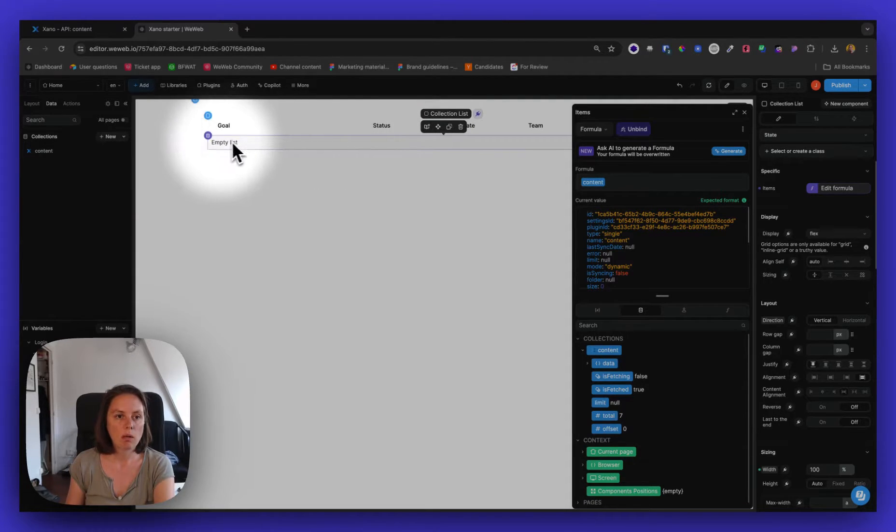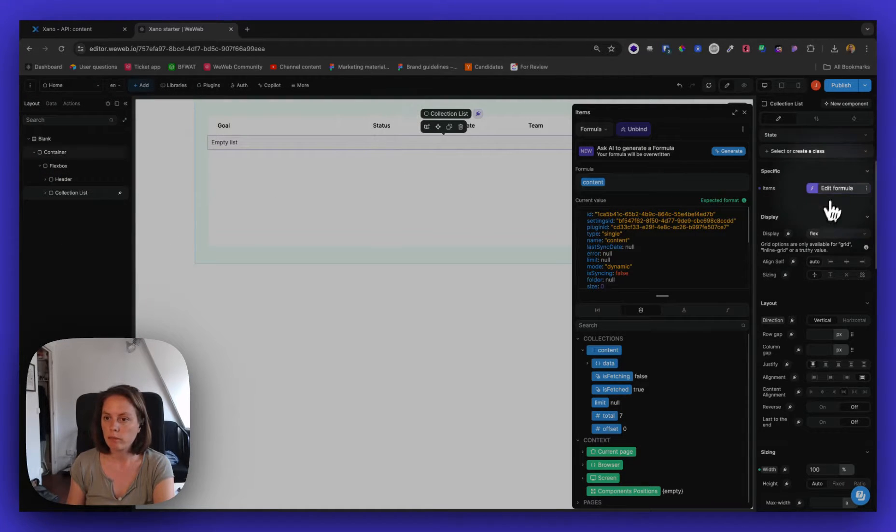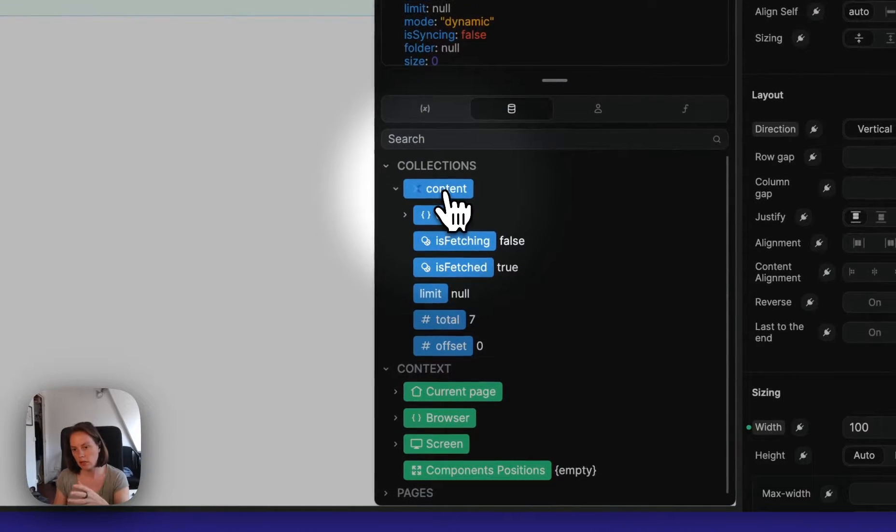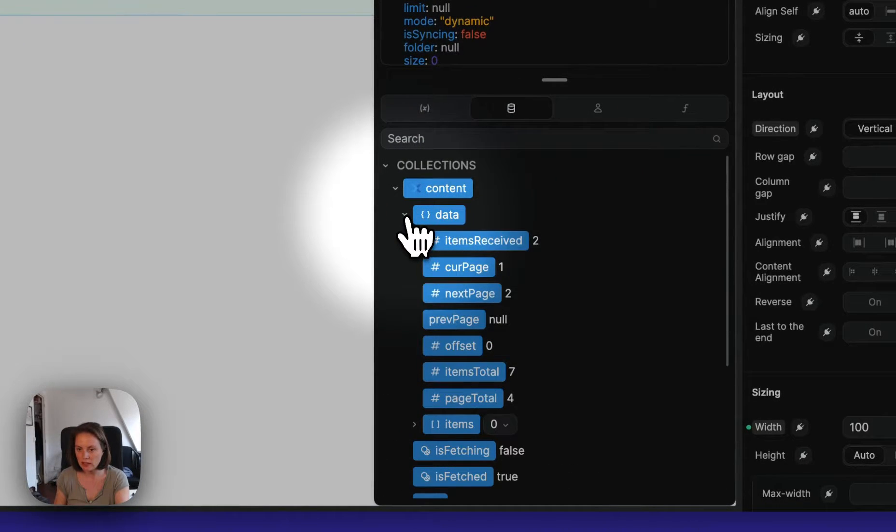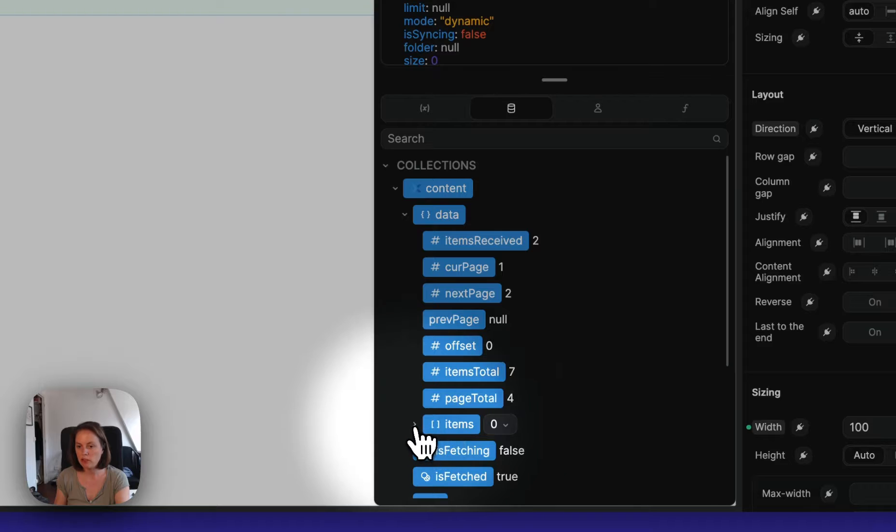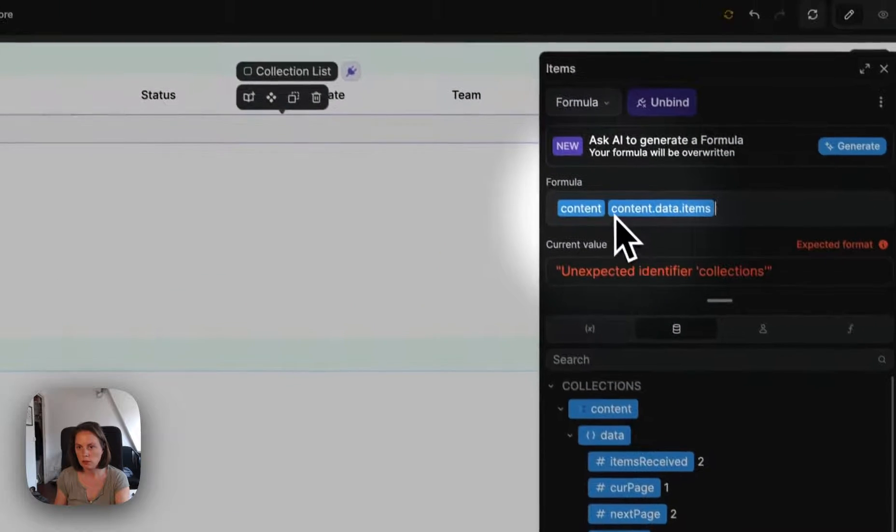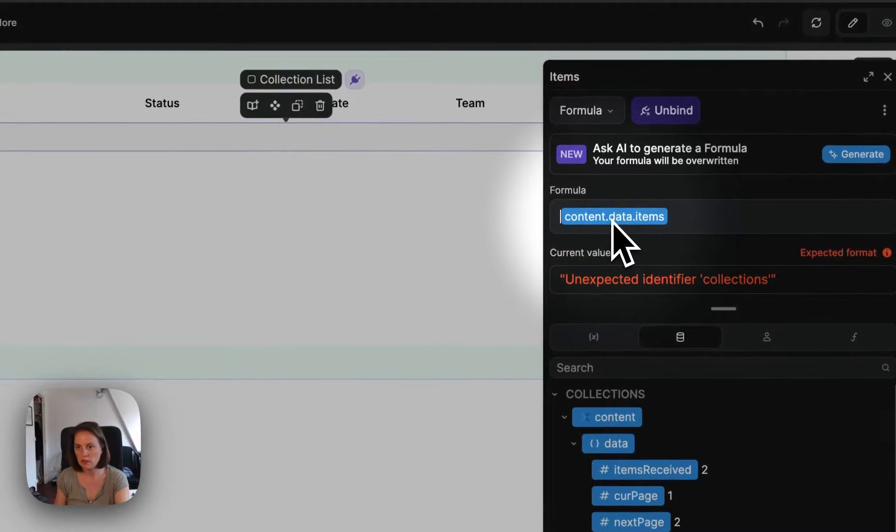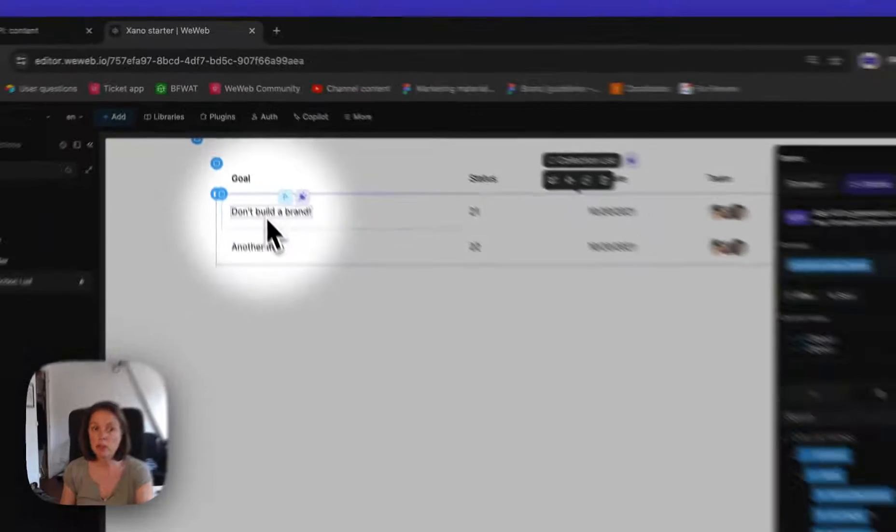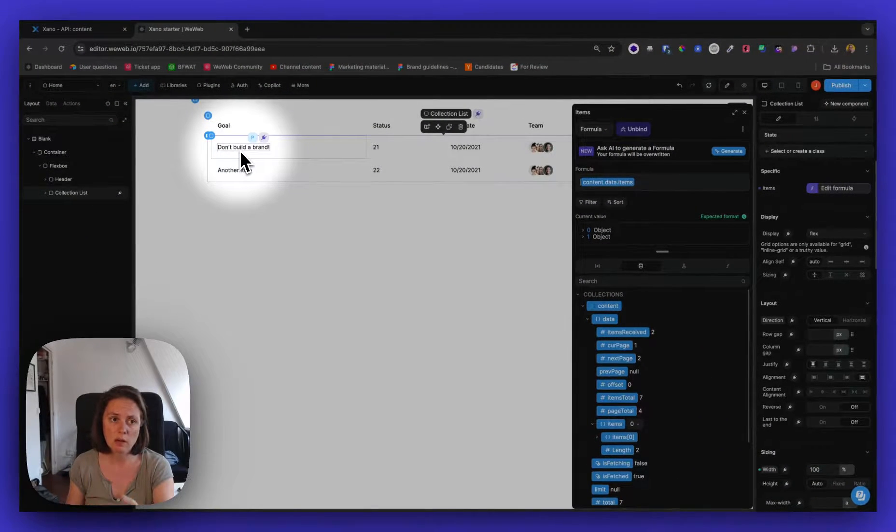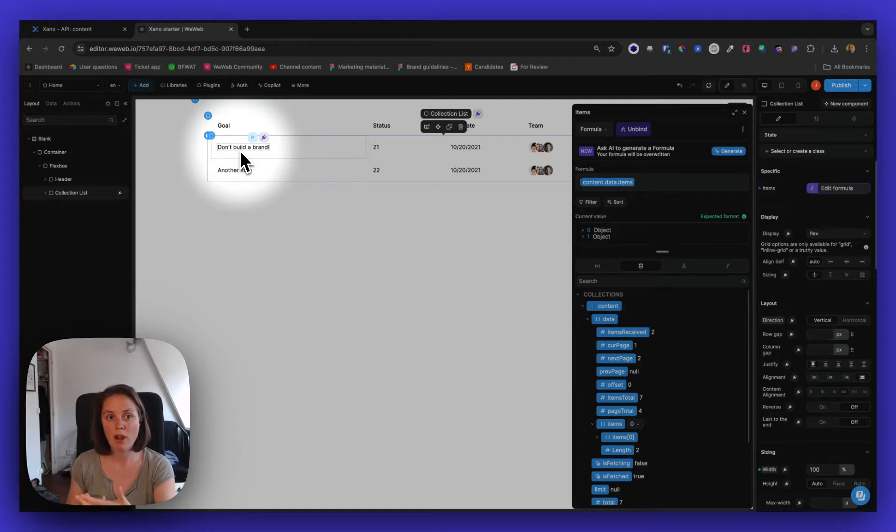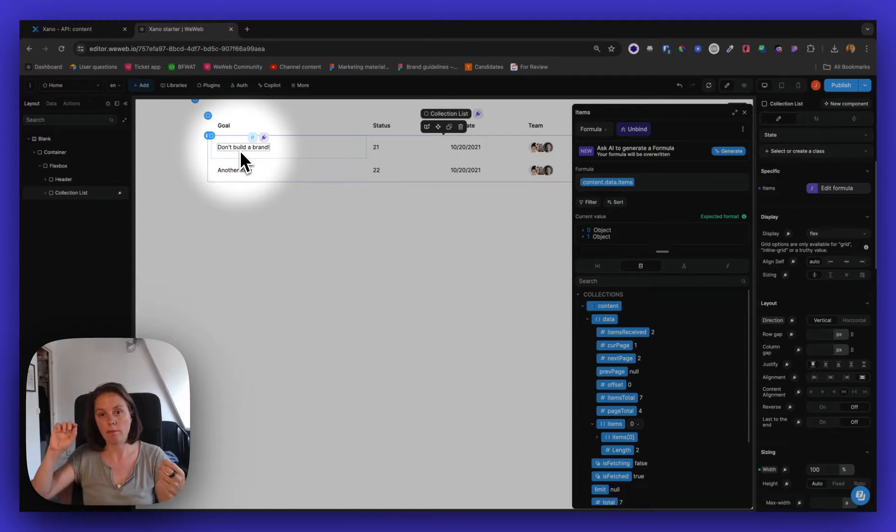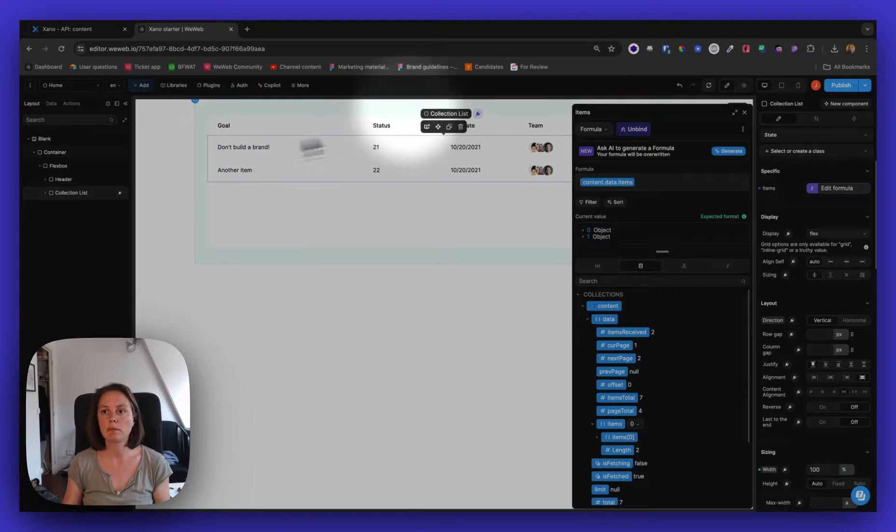And so now instead of binding to the content, the collection itself, I need to go inside the data and look for the items themselves. So bind to the array of items. Let me remove this. And I only have two items. I have the two items that Xano sent me, which is not ideal because I want a way to get to fetch the other items as well.